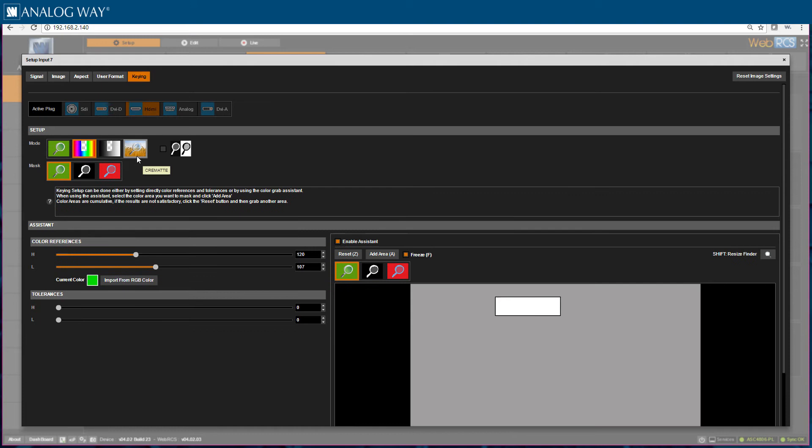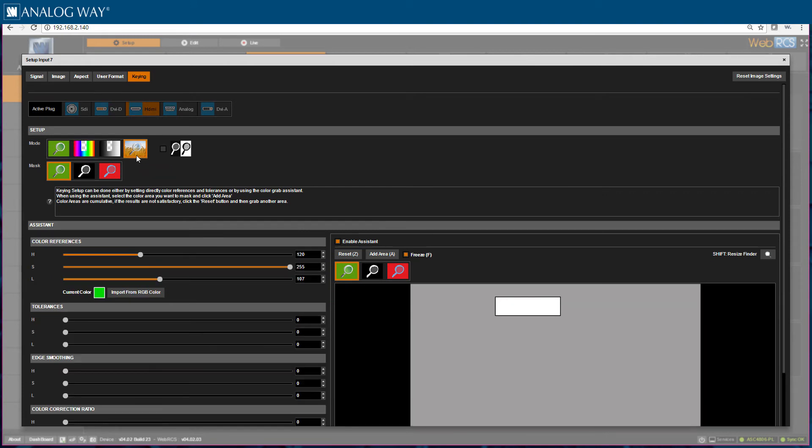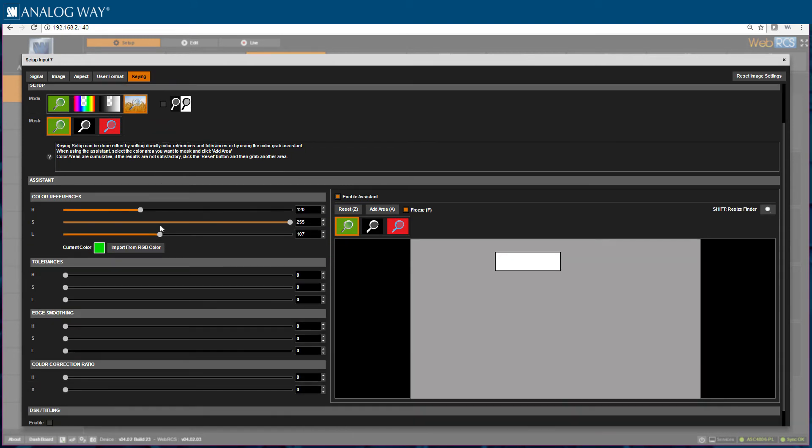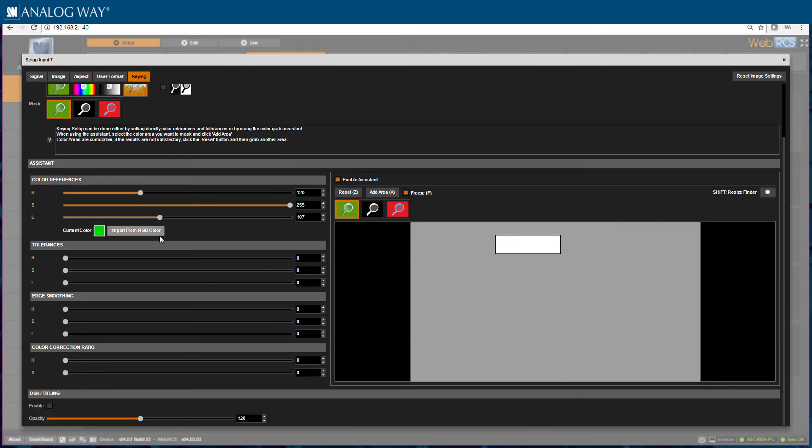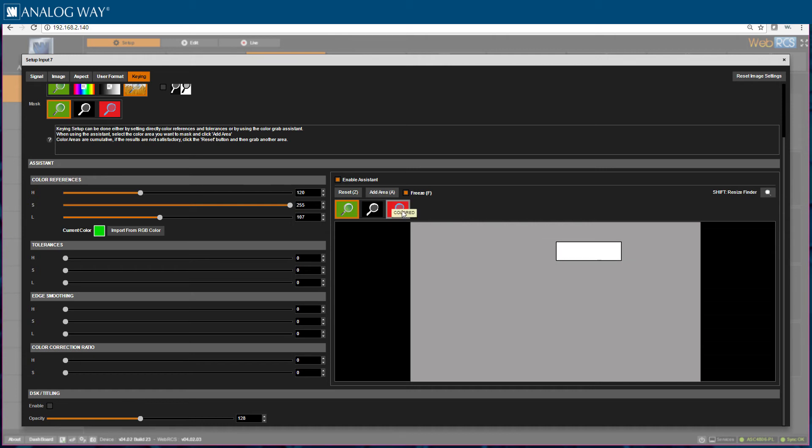Let's go ahead and click this button. You will notice most parameters are the same except there are a few more. I would also suggest using the assistant when you are using Chromat. When you do so, maneuver the finder to the area you wish to kill and choose add area.